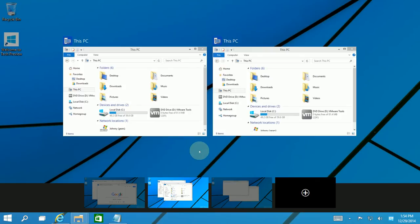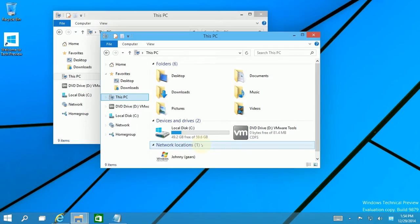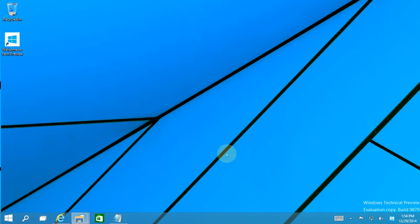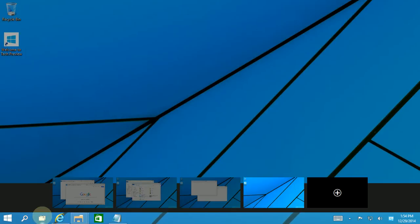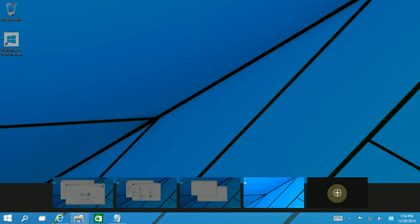The hotkey to create a virtual desktop is actually Windows Control D. So I'm going to do Windows Control D and you'll notice I created a new virtual desktop here, or you could add another virtual desktop.